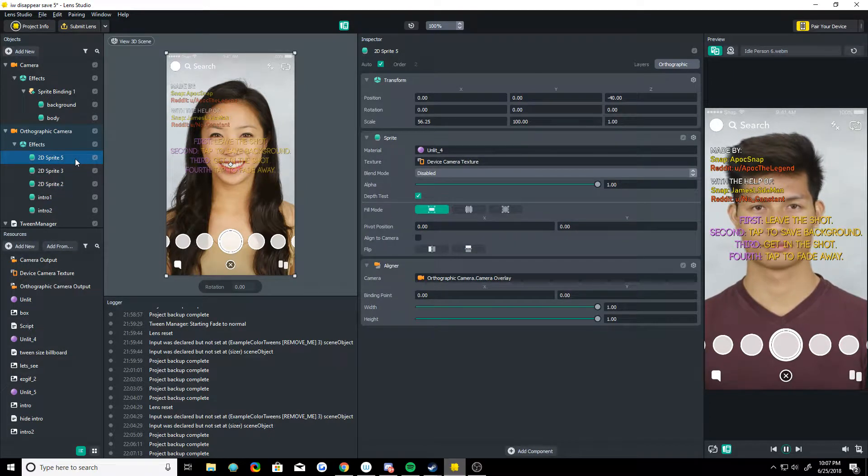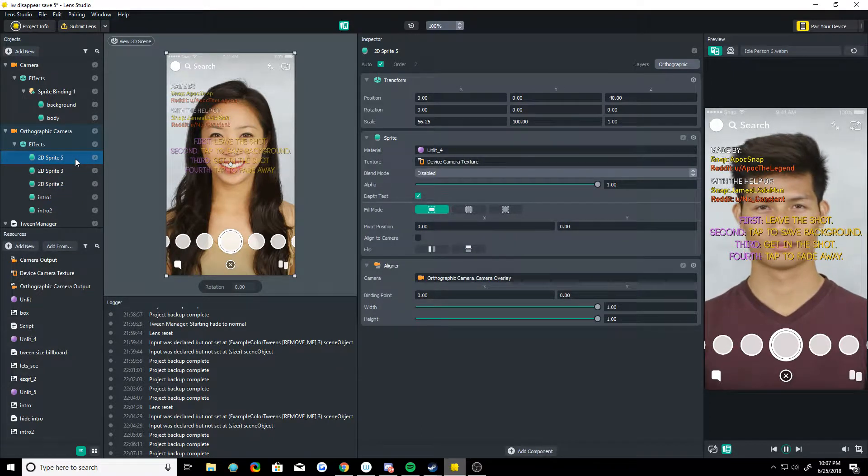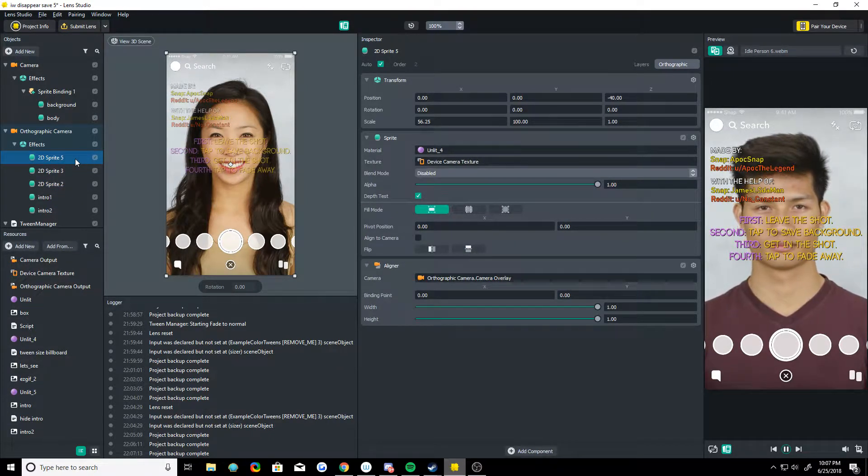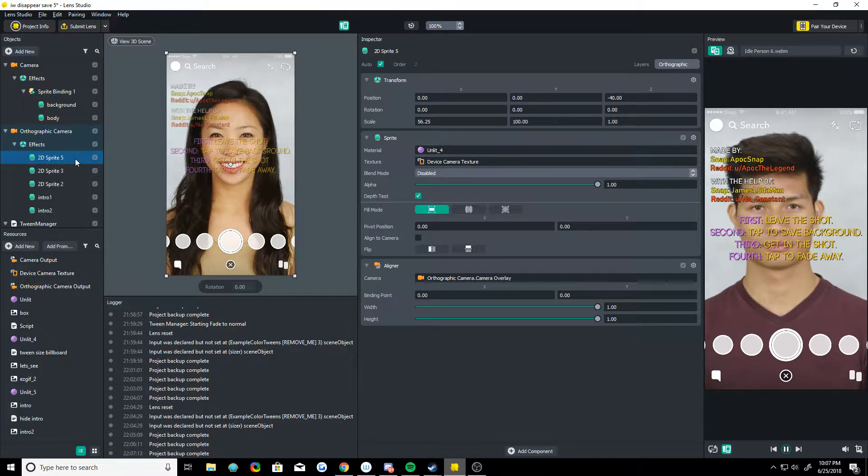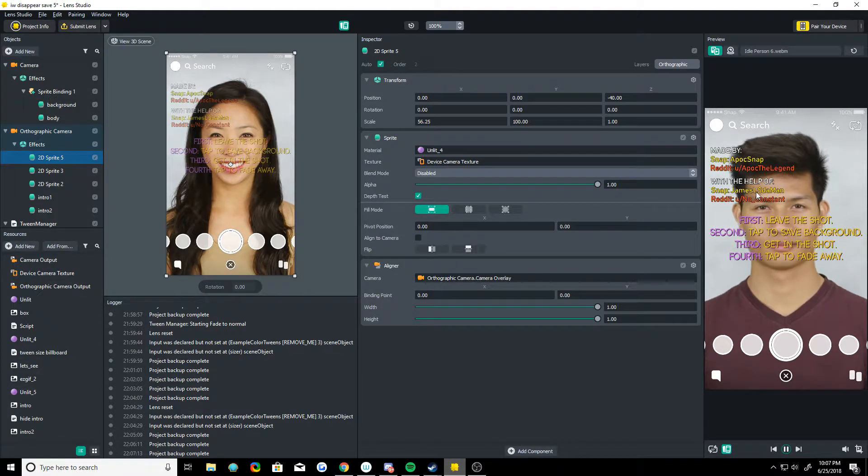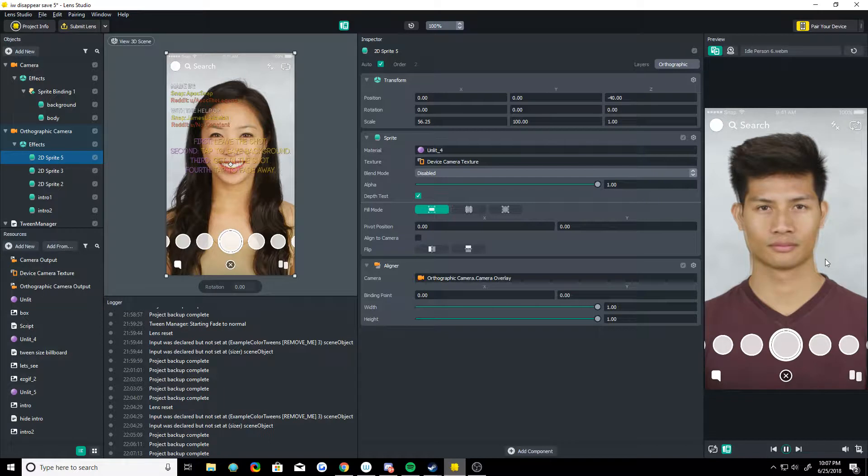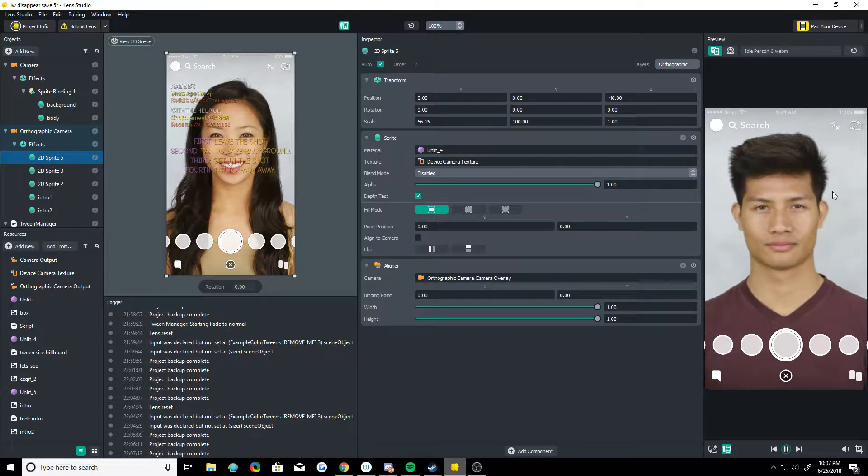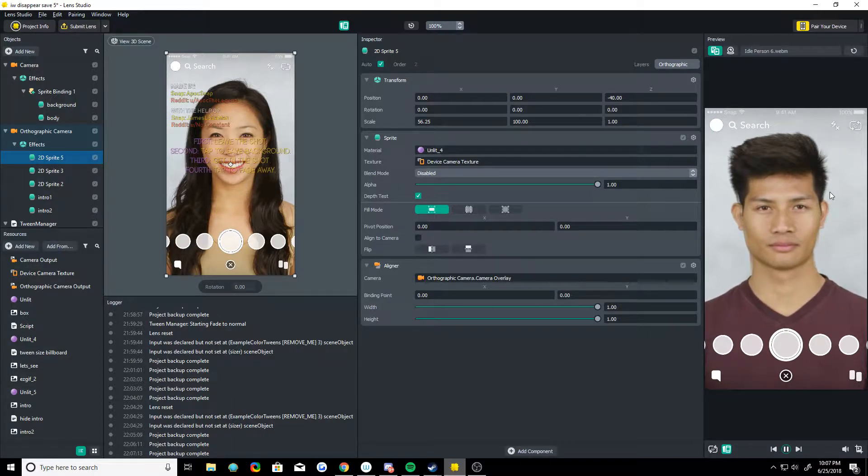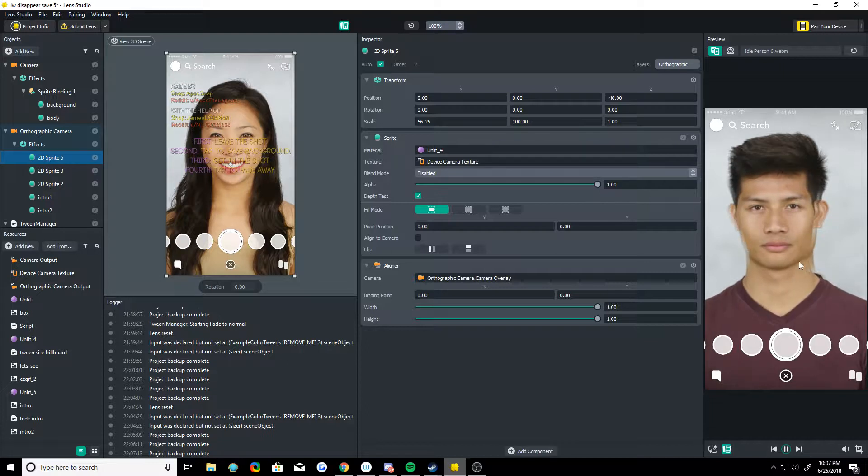This one is the device camera texture, but it becomes the saved still background behind you when you get cut out. It's hard to see because this guy's not moving too much, but behind him you can see there's a saved background. That is sprite 5. The front one is 3 and 2.